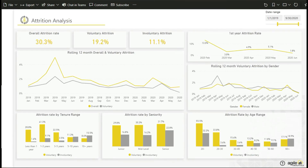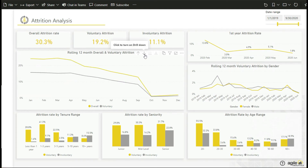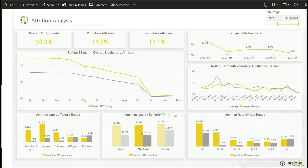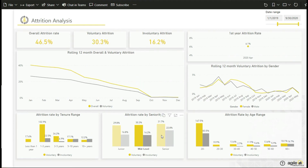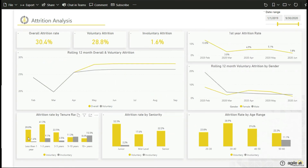Understanding your organization's employee turnover is an important diagnosis of their satisfaction levels and gaining a first glimpse into the possible causes of attrition. This dashboard contains an analysis on attrition divided into voluntary and involuntary and by different categories like tenure, seniority, gender, or age.